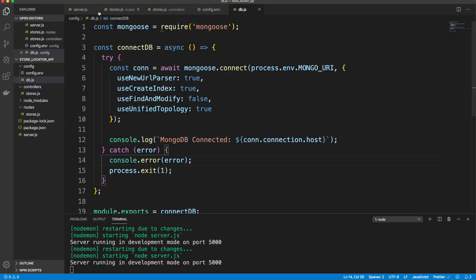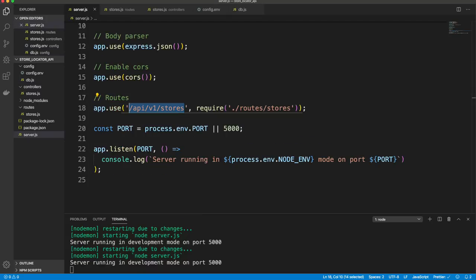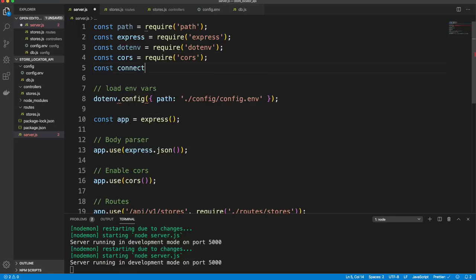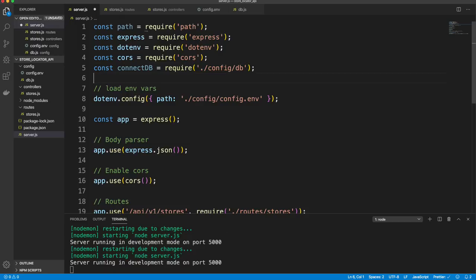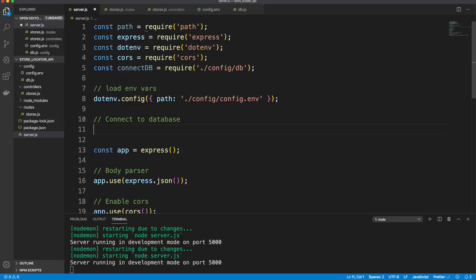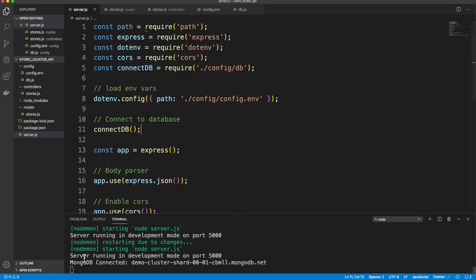We bring connectDB into server.js and call it. Now the console shows 'MongoDB connected' along with the host. So now that we're connected, we need to create a model for our store.